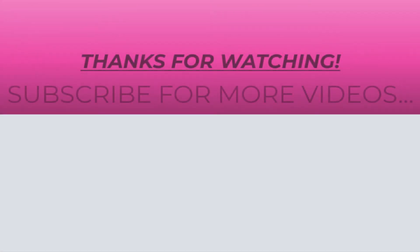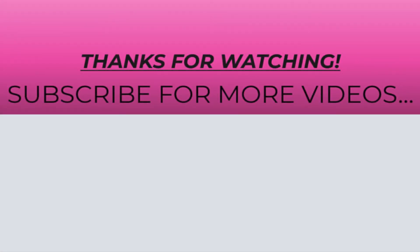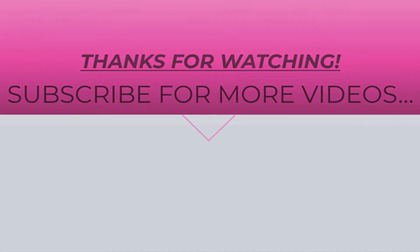So thanks for watching this video. If you found it helpful, do like it, share it, and don't forget to subscribe to my YouTube channel for more videos.